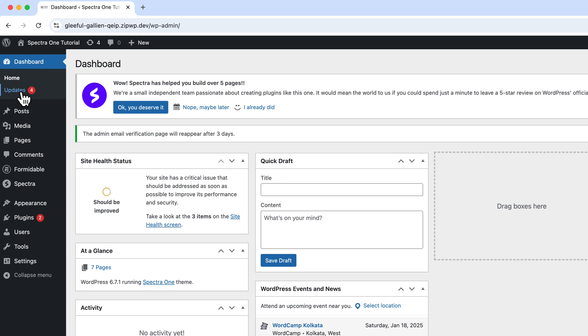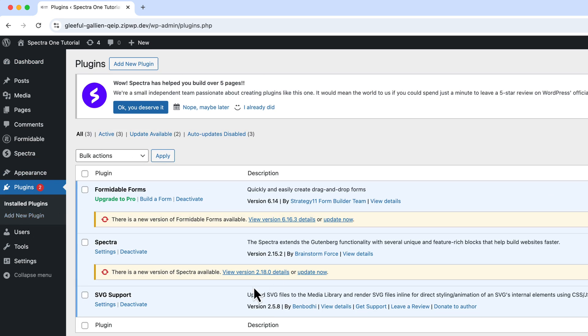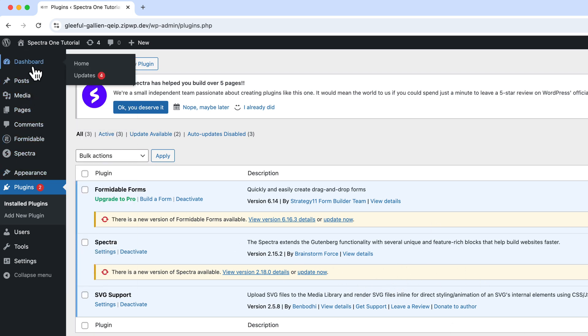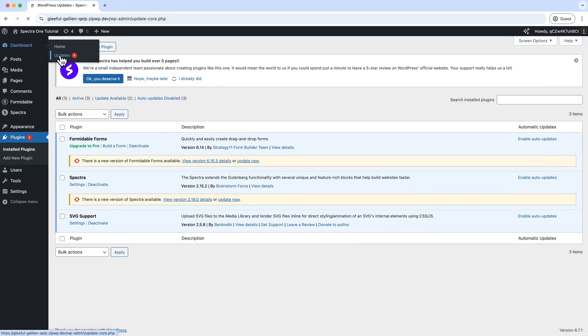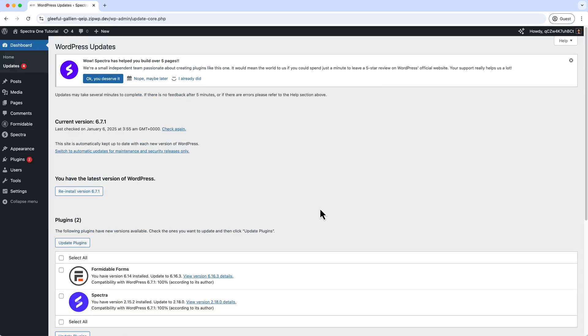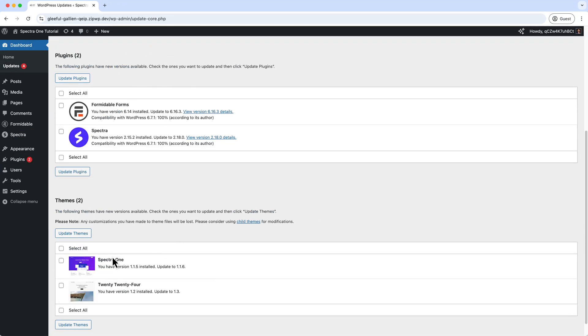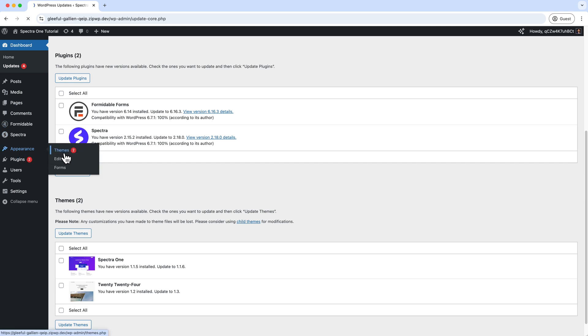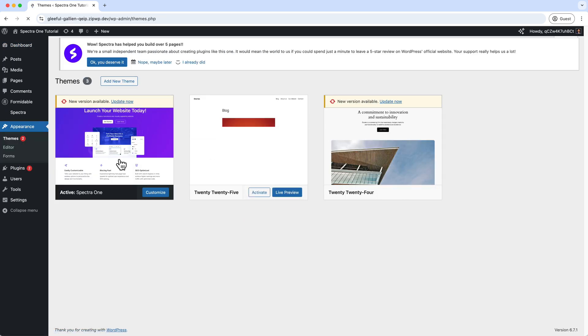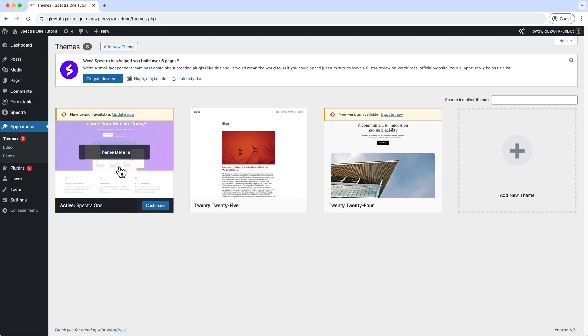Now as you can see, after logged in I can see here there are two updates—updates for plugins and four updates in total. Now if I navigate to the plugins directory, I can see there is Formidable and Spectra plugin which require updates. And also if I navigate to all updates here, you can see there is a theme, Spectra One, and the theme we are using here on this project, which is Spectra One, is also required for updates.